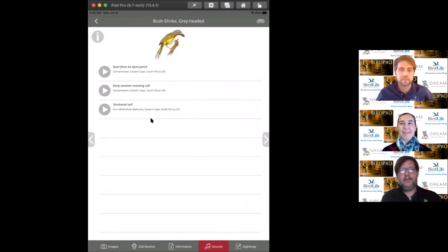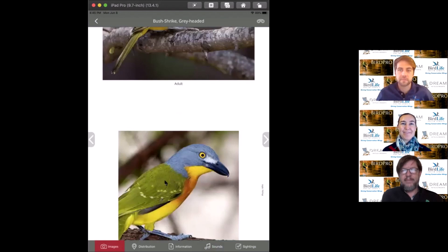What's really interesting is the call. The Afrikaans name is spookvoël, which translates as the ghost bird. They really are thugs. I've seen video clips of them taking on snakes and lizards in Kruger, and the reptiles normally come off second best.